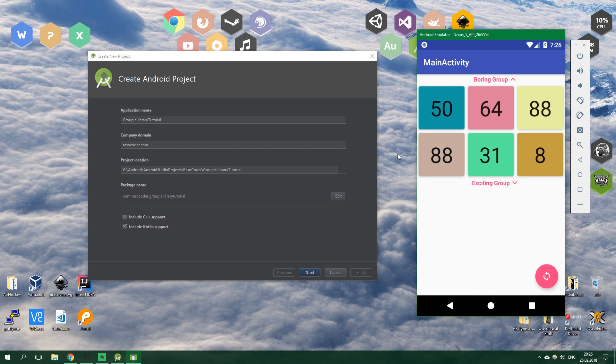For example, you don't even need to write a custom view holder. Sounds awesome, doesn't it? And now let's see what's possible to do in only a few lines of code.